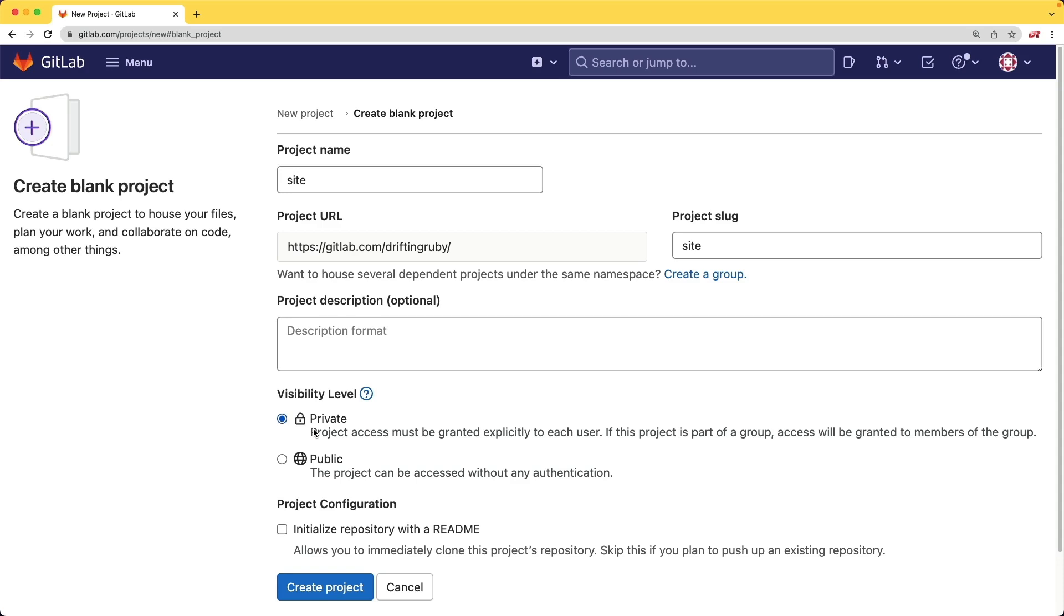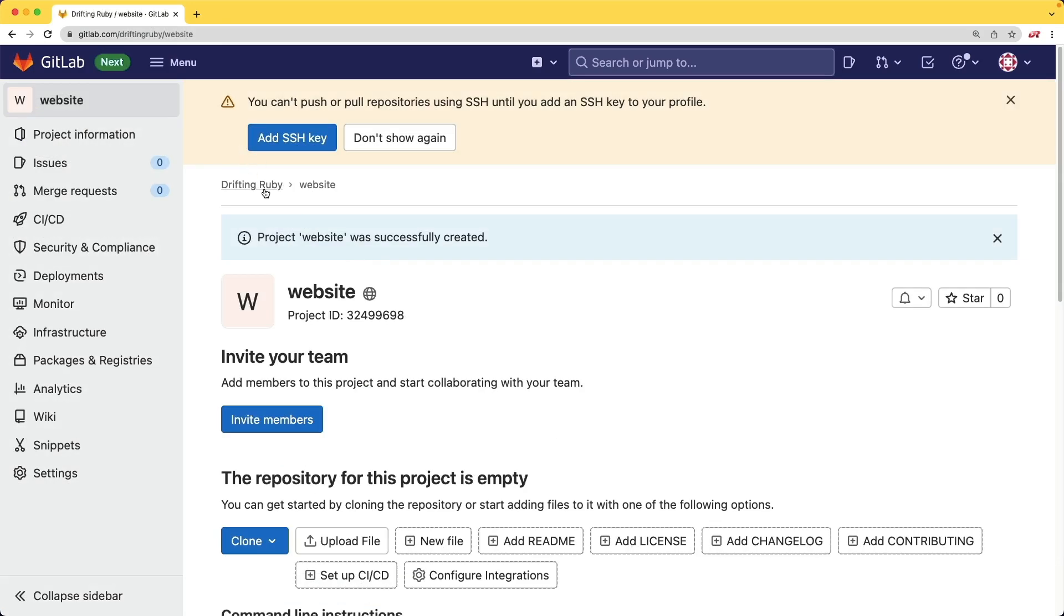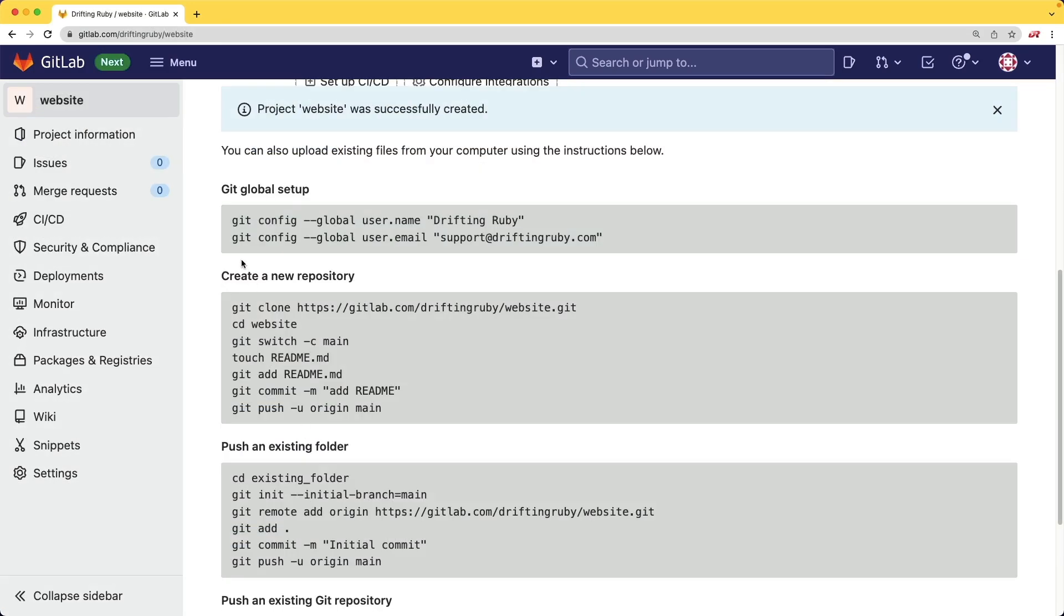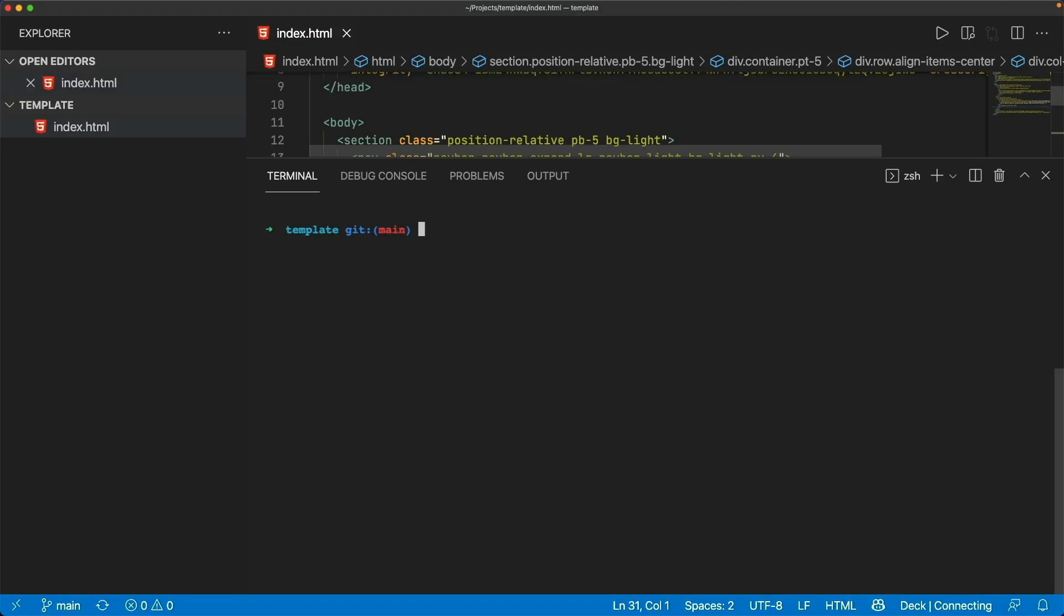However, we would not be able to make it public unless if our project was also public. So for this example, I'll create a public project. And I've just labeled my website. If we scroll down a bit, we'll see some similar information on how to push up the project. So I'll copy the relevant bit.